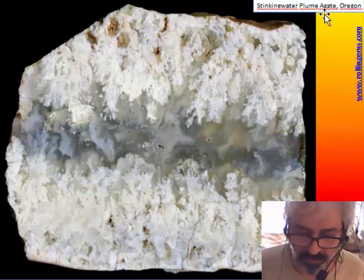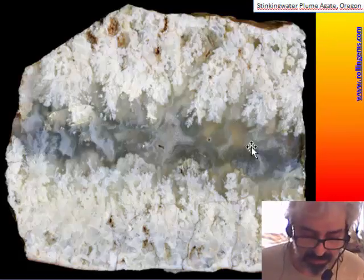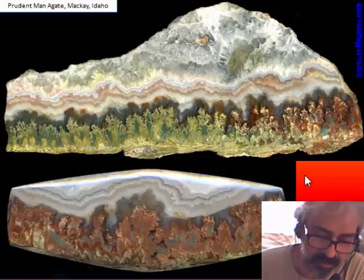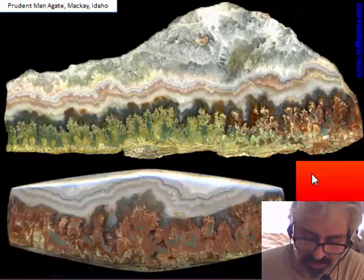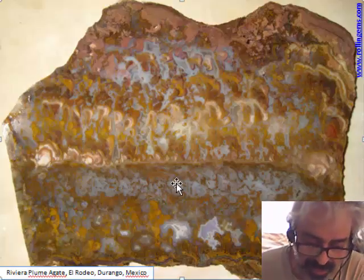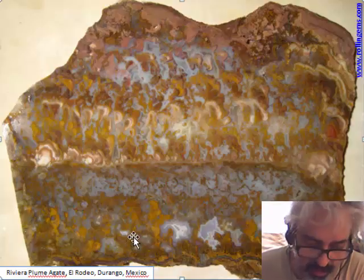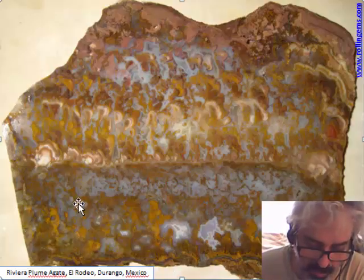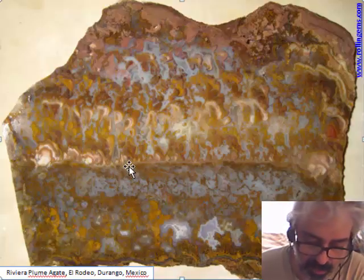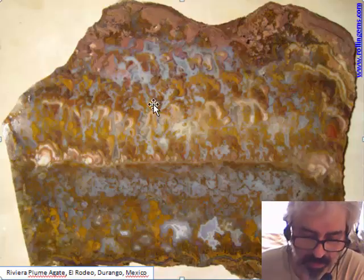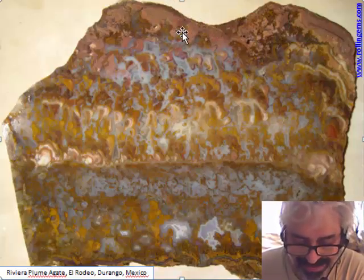Stinking Water plumes are more often white and never colored, but the chalcedony is quite clear. Prudent Man agate from Idaho is probably one of the youngest plume deposits found — with very colorful plumes. The classical Riviera plume from Mexico has a very complex structure: from the base with yellow moss (sometimes called Indian moss), the plume shape begins in the upper part, and at the top you can see jasper deposited from the dripping of the plume. The other side of the vein is almost symmetrical.